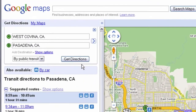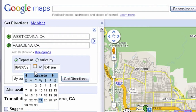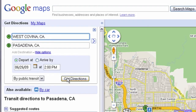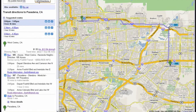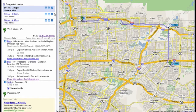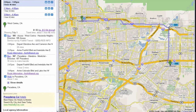You can also plan ahead by setting your departure time. Step-by-step directions, including travel times and transfers, are available in text and on the map.